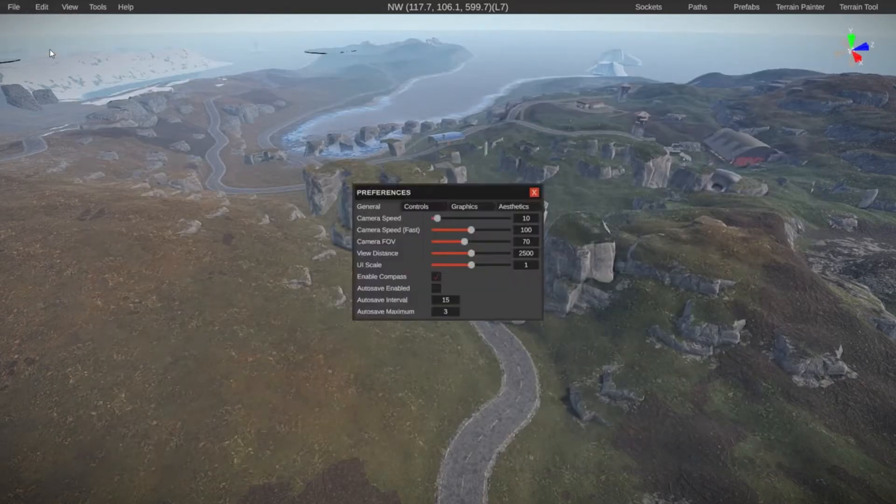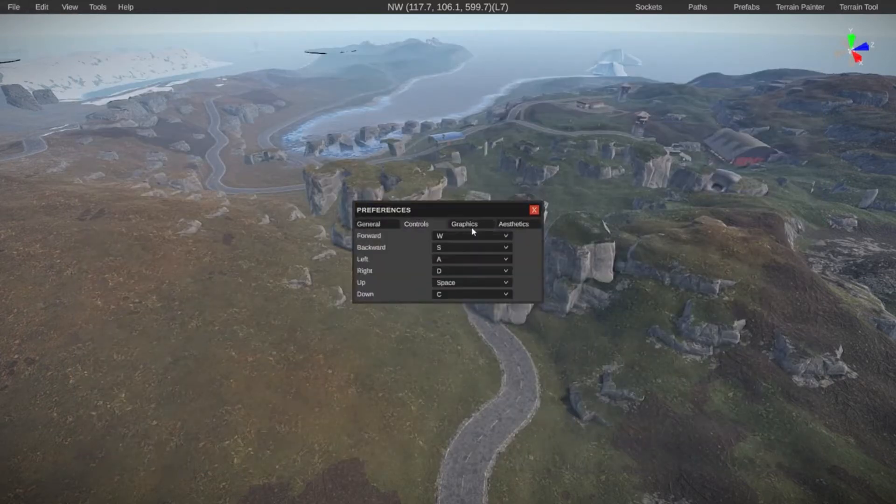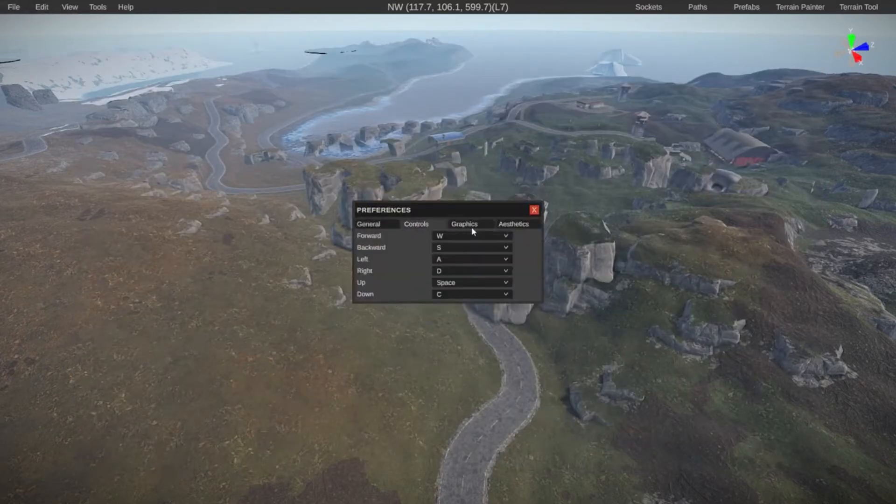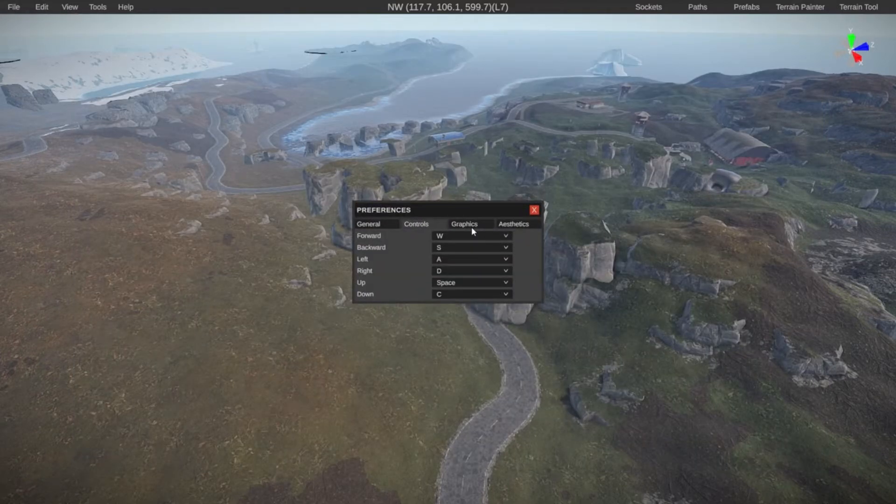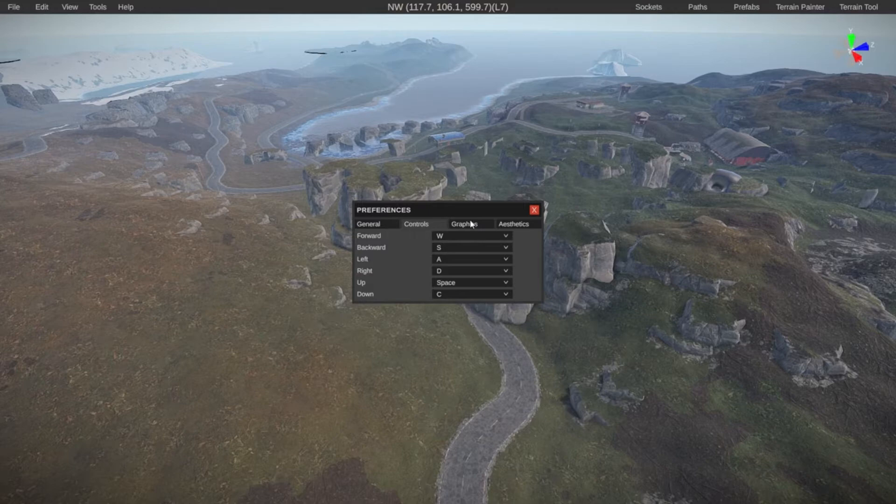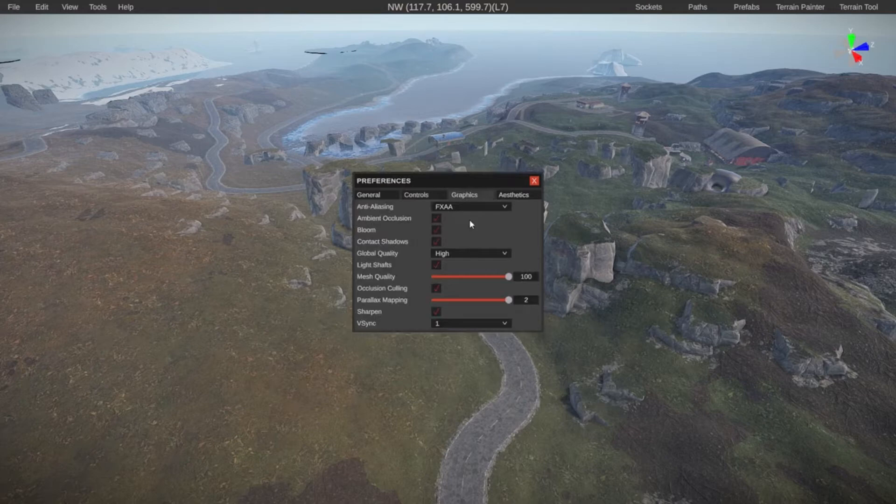Under edit, you can edit your preferences. This is also where you change your controls. So if you want to change something or you just want to look up what the controls are, or if you're having performance issues or you think you can maybe set the performance a little bit higher than what it currently is, this is also where you go to change those settings.